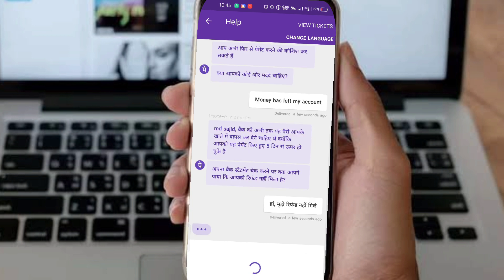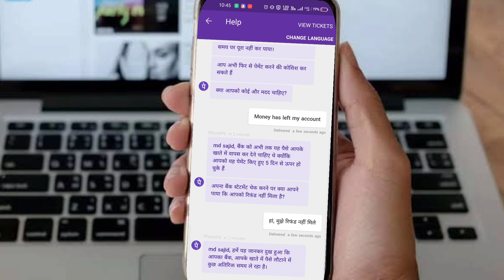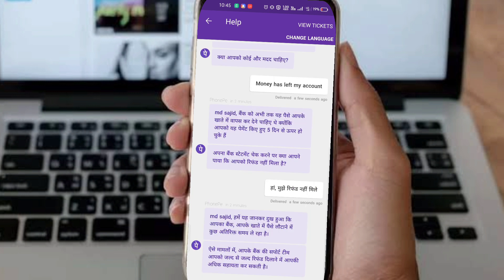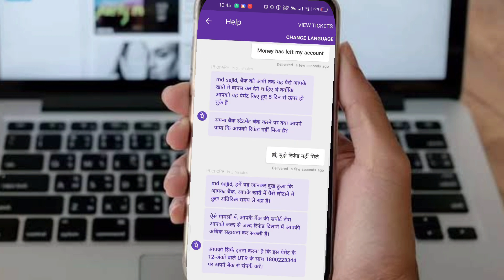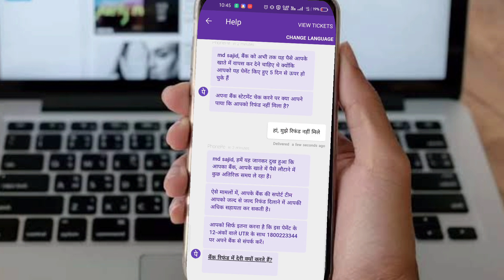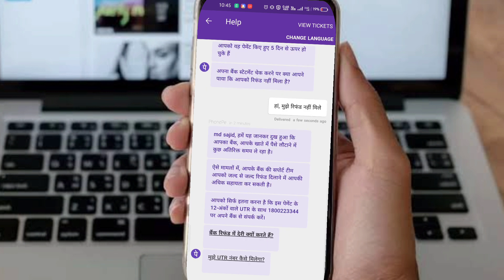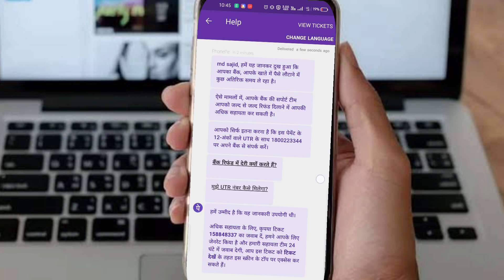Click to start the manual chat support. From there, you will be able to get your bank's customer care card number and also the UTR number for your transaction.